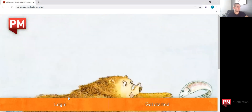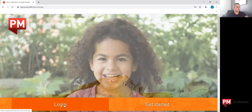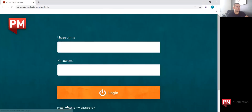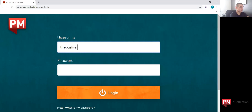It'll bring you to this site here, where we have two buttons available. Go ahead and click Login. You'll need to enter in your username and password. Please be aware that these are case sensitive, as well as space sensitive.